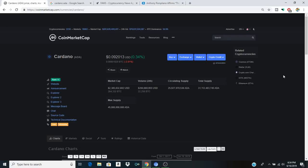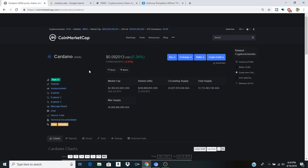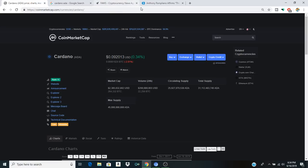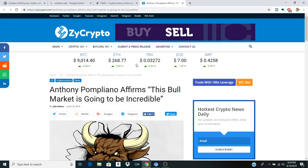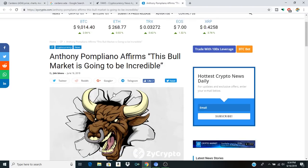How's it going everybody? Welcome to a brand new episode of Crypto Clout and Happy Father's Day. It is June 16th, 2019 and it is a lovely afternoon. We're going to be talking about Cardano. So sit back, relax, and enjoy this episode because we've got some pretty interesting stuff to talk about.